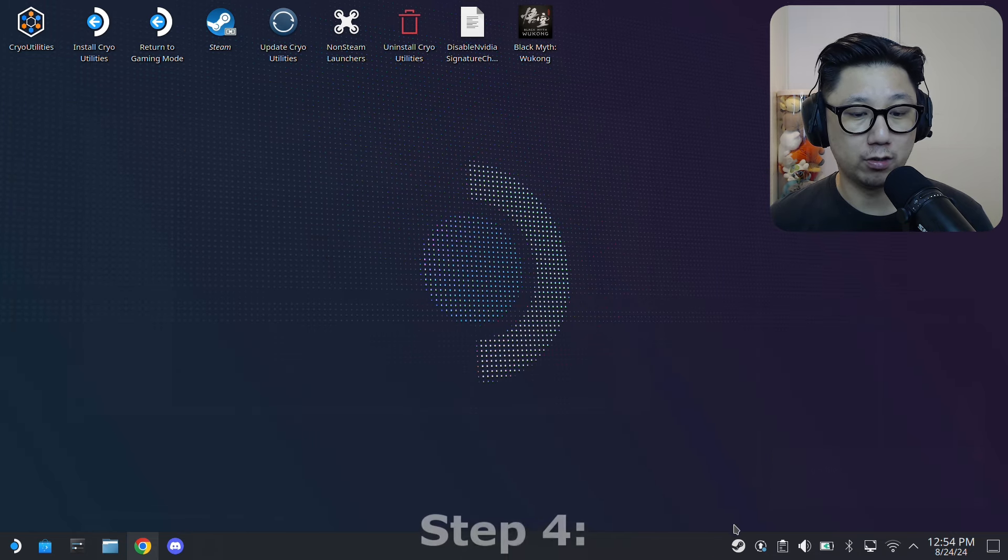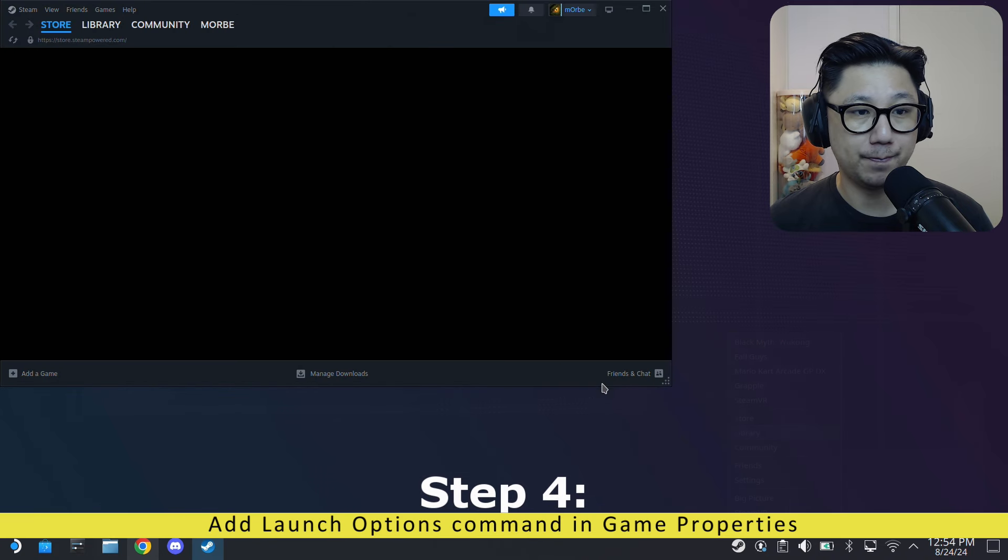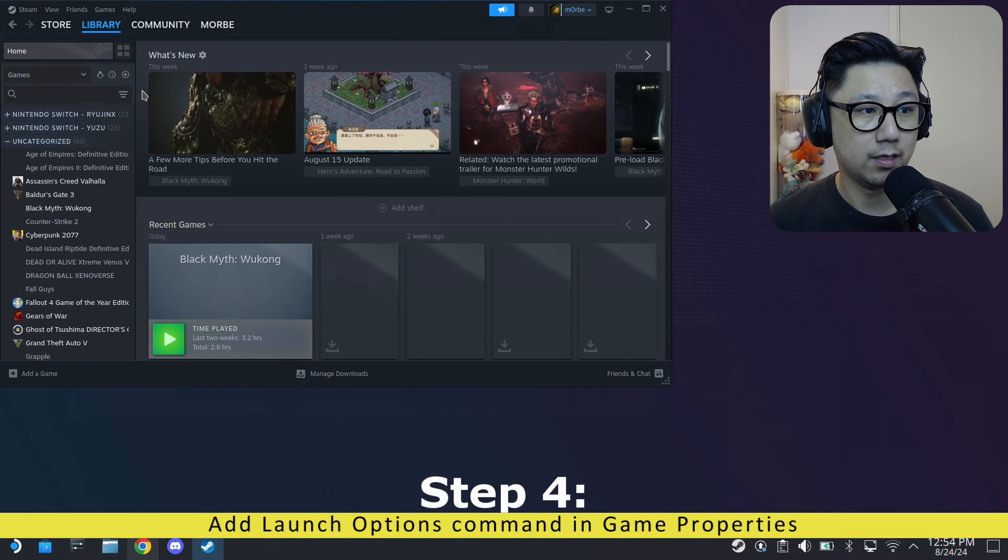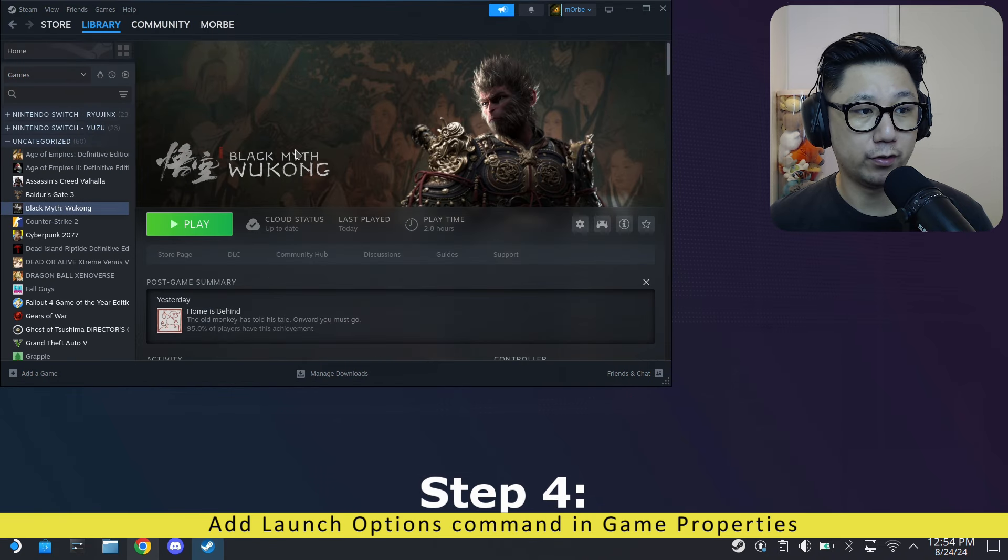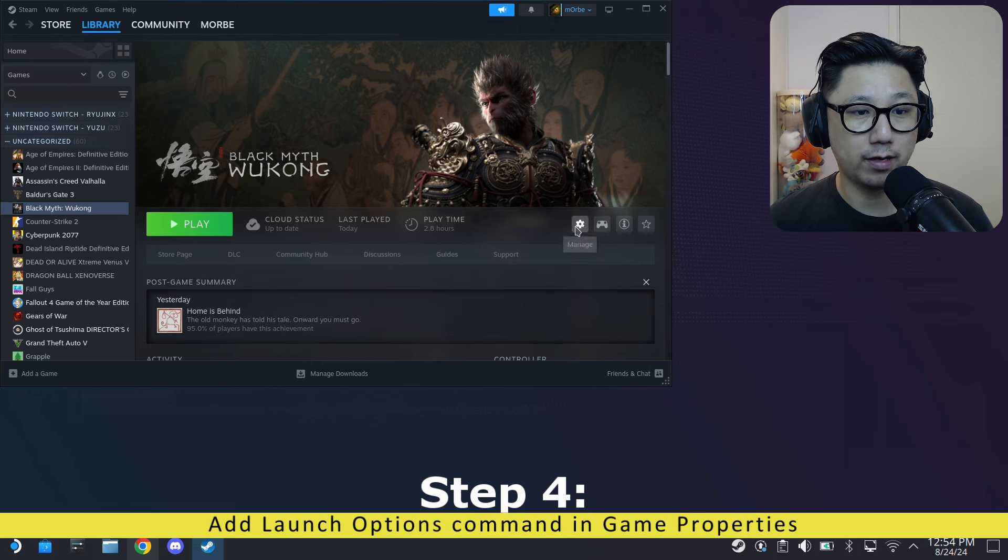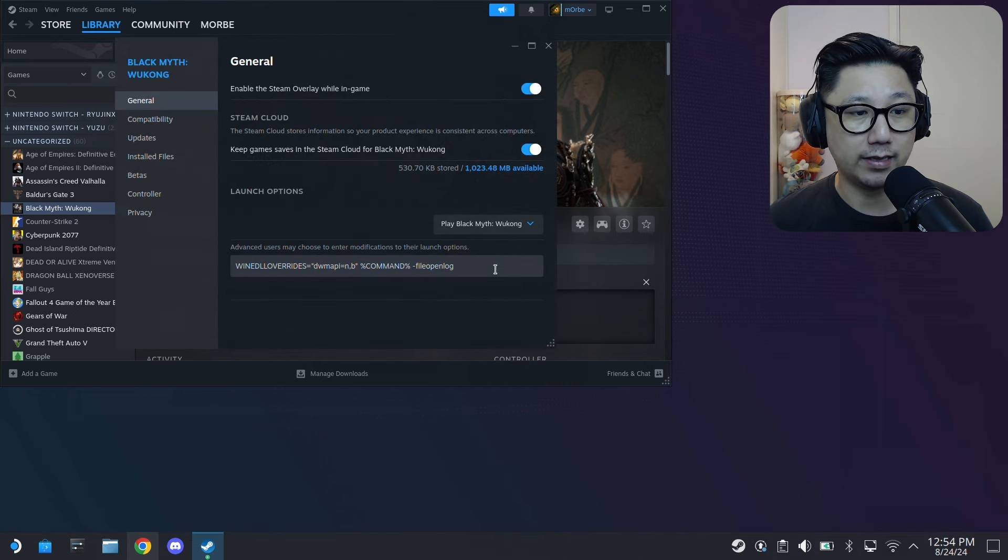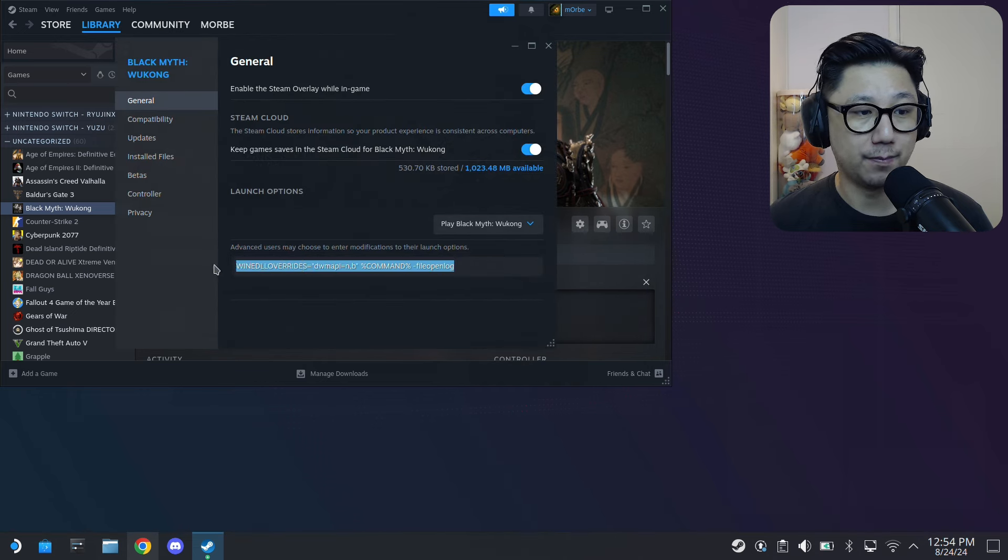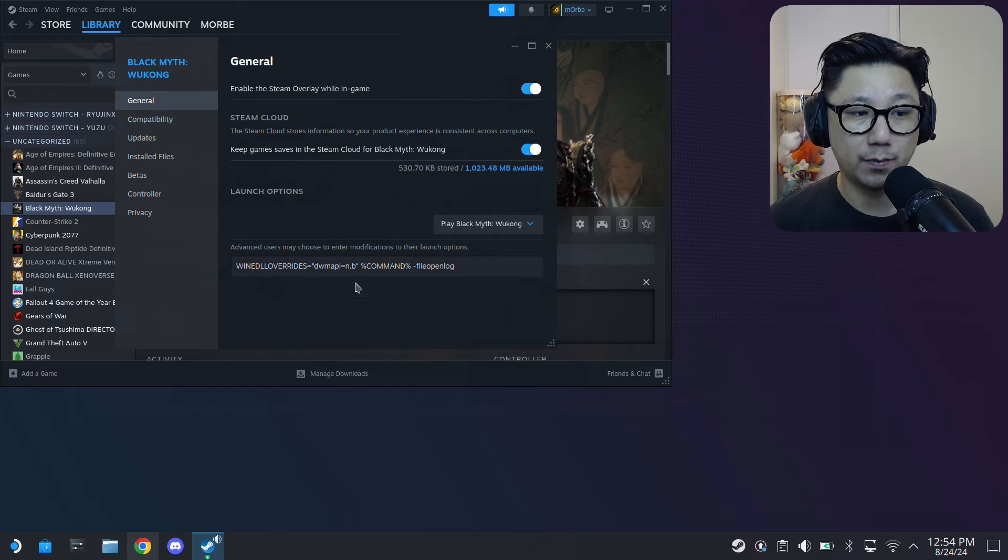And then go over to your Steam library. Go over to your game Black Myth: Wukong and in the Properties, add this command.